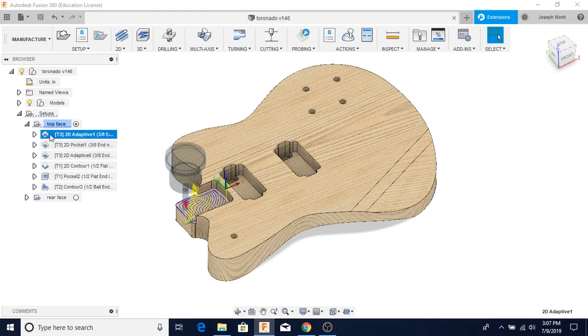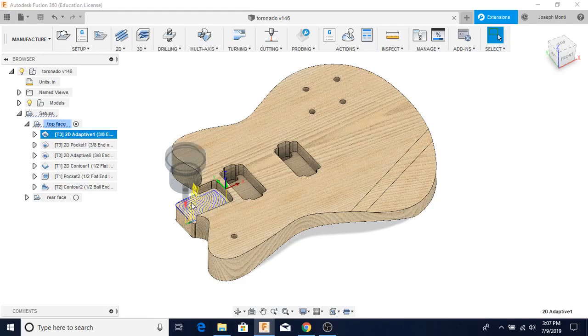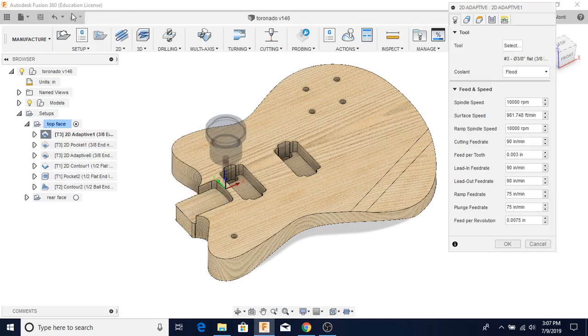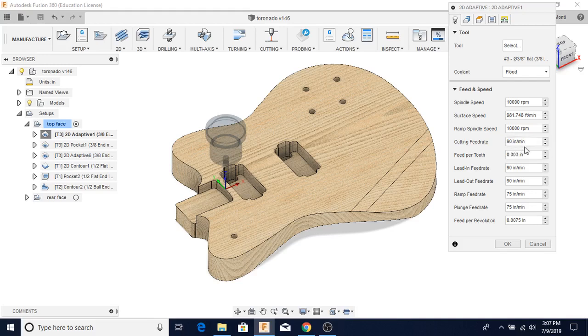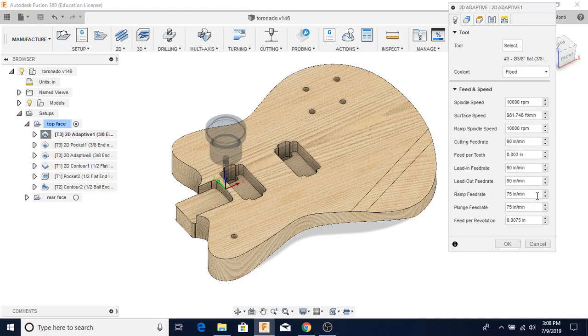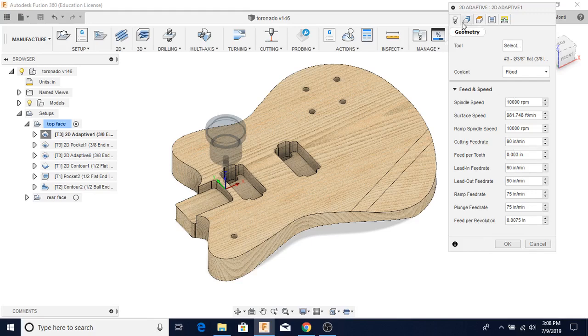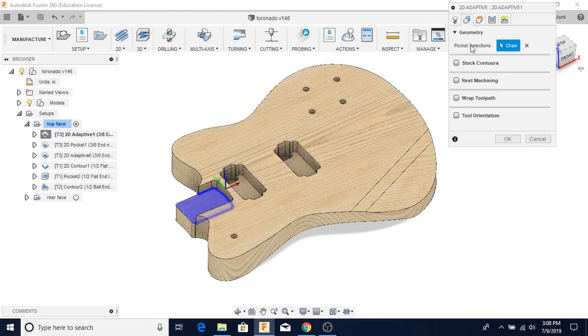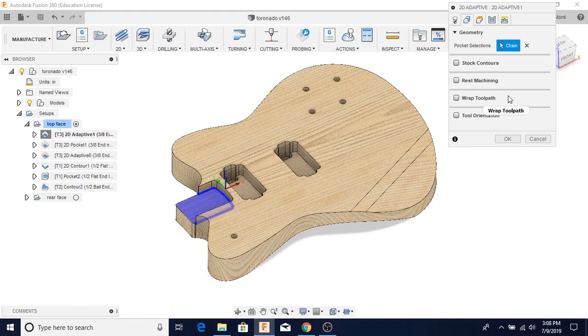So the first thing we're going to do is we're going to do the adaptive clearing for the neck pocket. That is this function right here. You can go to Edit. And I can see a lot of the parameters that I've set. I'm looking at 90 inches a minute cut rate. I'm using a 3/8 inch flat end mill. It's an Amana carbide piece. I'm also using 90 for my lead-in and my lead-out, and I'm using a little less for the ramp and plunge feed rates. This is pretty straightforward. I'm going to use those a lot. Pretty much I'm going to be consistent with those throughout this entire thing for the most part.